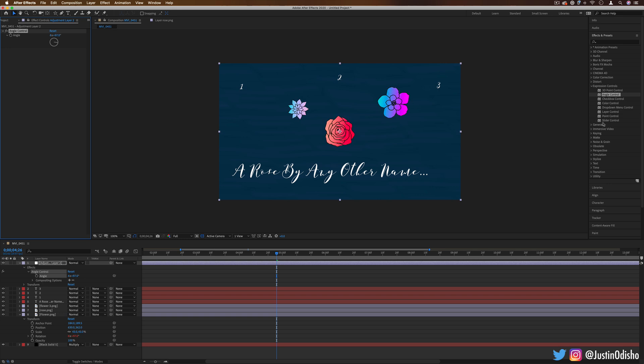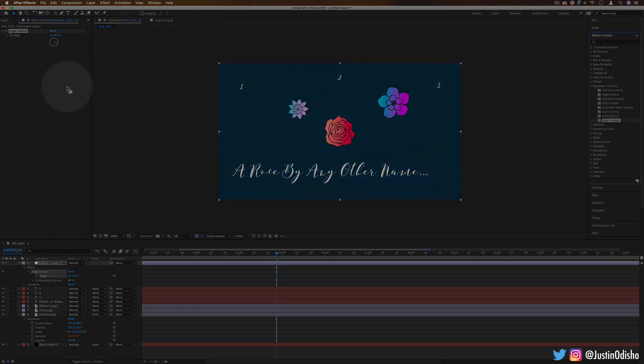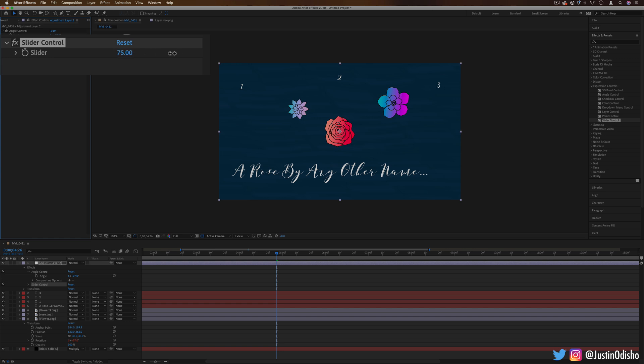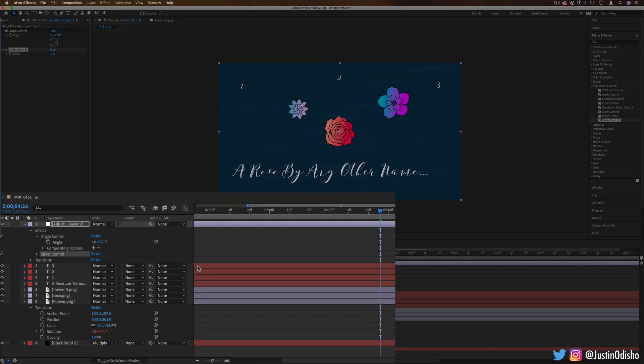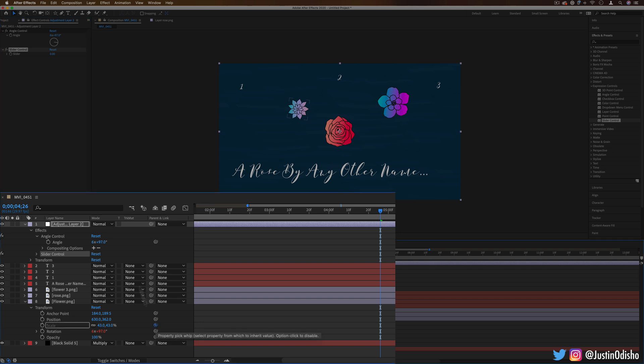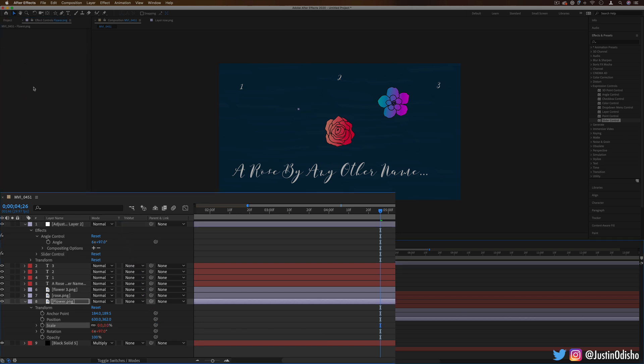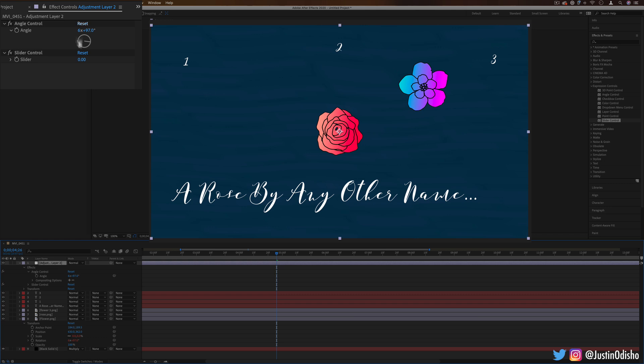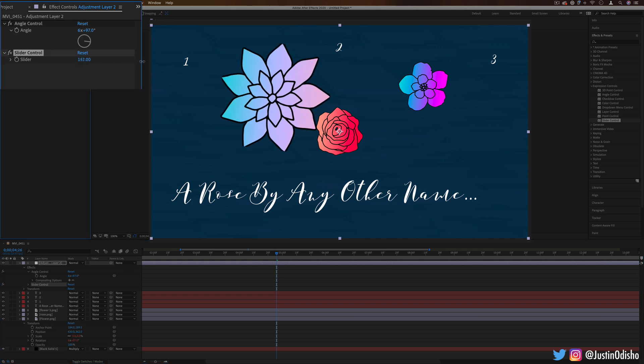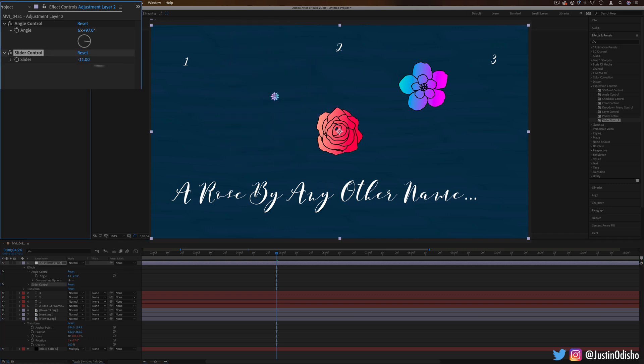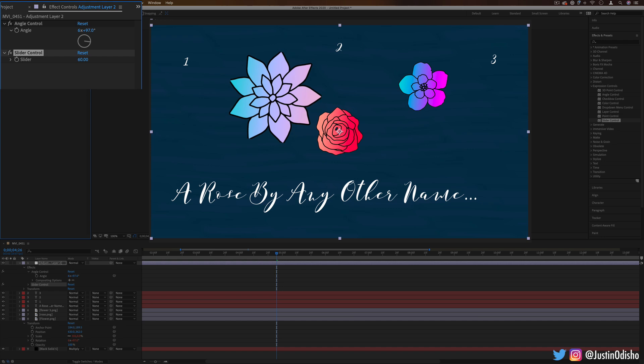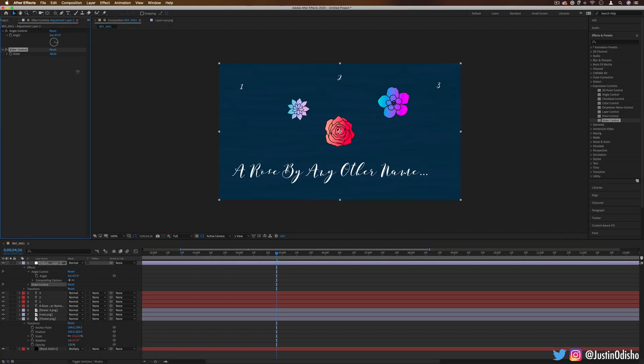A few of the other expression controls we have are slider controls. This just gives us a basic slider from zero to whatever number. So in this case, let's say we linked the scale to the slider. You could change the slider amount from zero and it would change the scale of whatever you have. But there's so many different ways that you could use these numbers together.